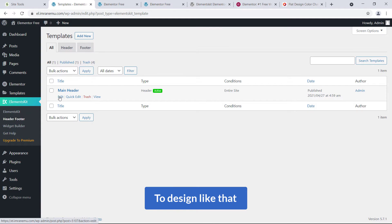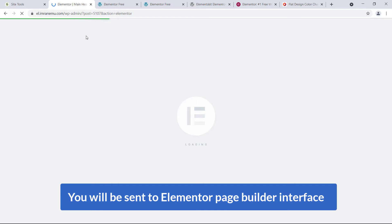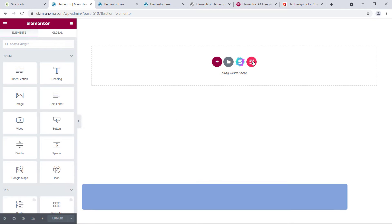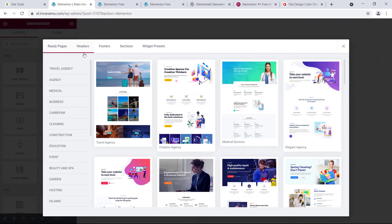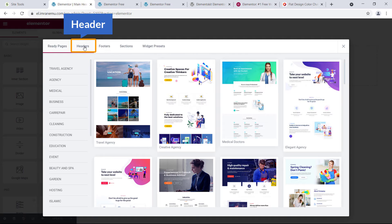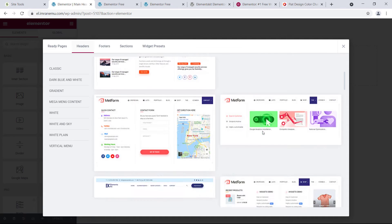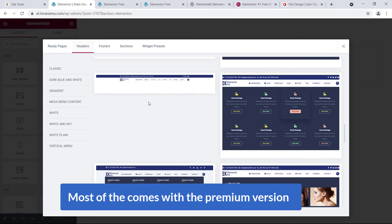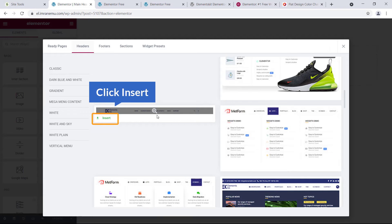To design it, click on Edit. You'll see this interface again — click on Edit Content and you'll be taken to the Elementor page builder interface. Here you can see the EK button. If you click on it you'll get lots of free blocks that come with this add-on. From here you can navigate to Headers and you'll see lots of header options — some of them come with the premium version, but some are available with the free version.